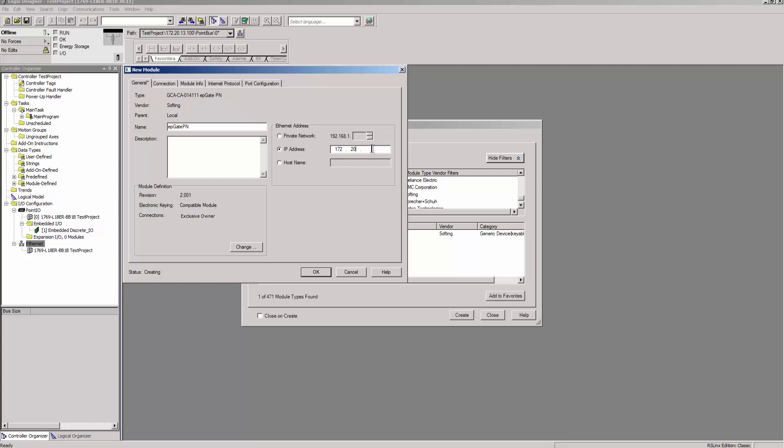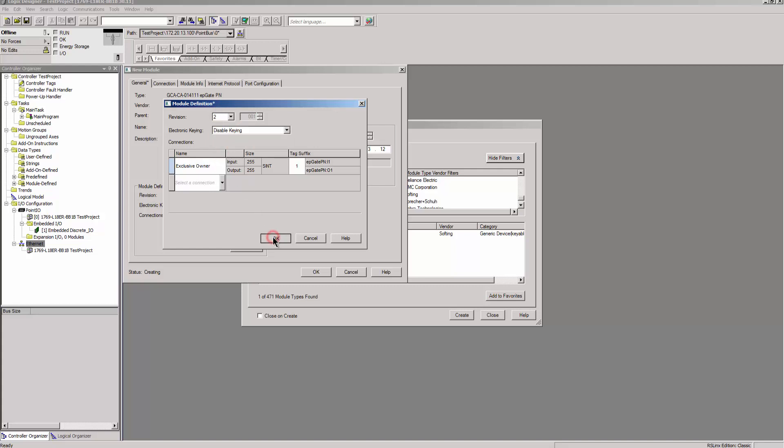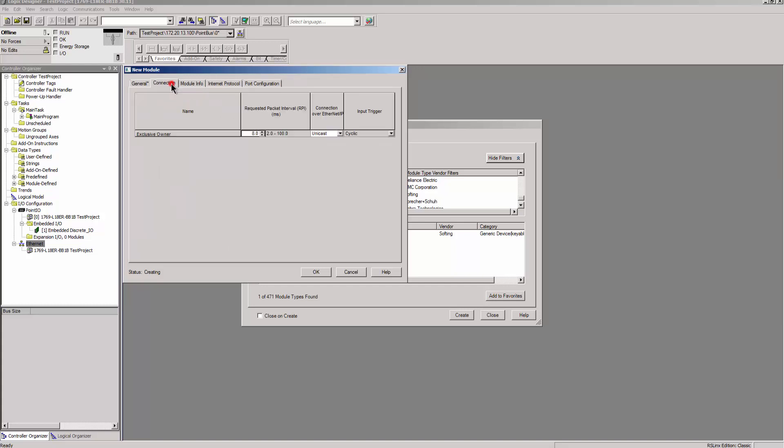In order to create the assembly configuration, click on Change and select Exclusive Owner and Disable Keying. After that, switch to Connection and set the required cycle time.